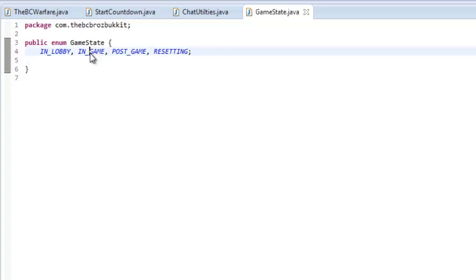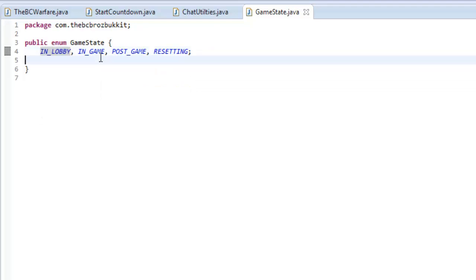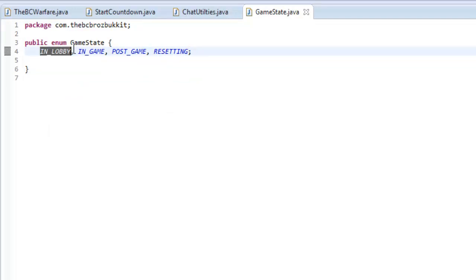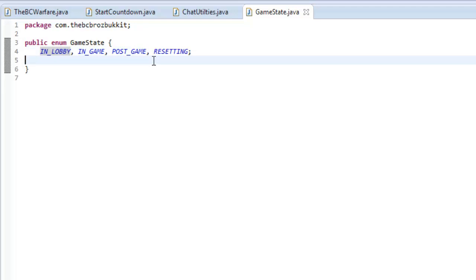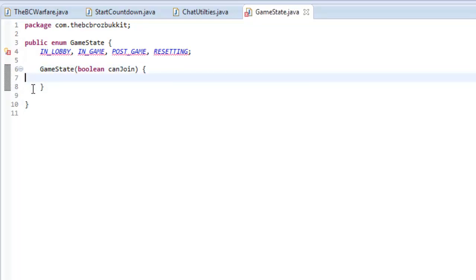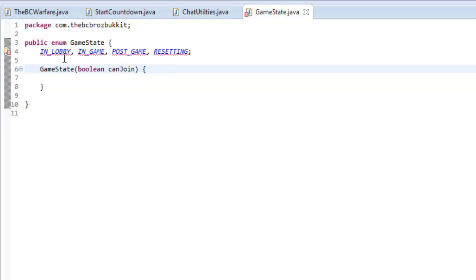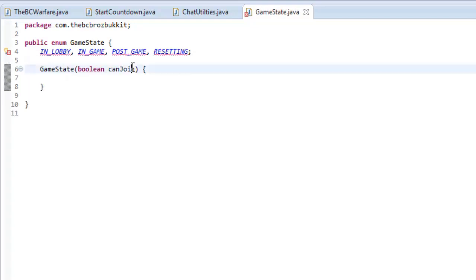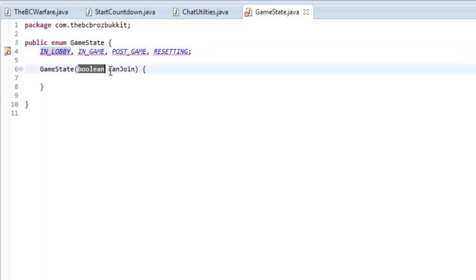These are all of our states, and we want to actually give each of these states a variable to go with them. That variable is going to be whether the player can join the server whilst the game is in these states. How we're going to do this is we're going to make a method for this class — not even public, it's going to be GameState. So we define the name of the class as a method, and in here we take boolean canJoin. Now you'll see all of these gone red because they currently don't have — there's no constructor. Because we've now placed something in the constructor and defined it, each of these must contain the boolean canJoin.